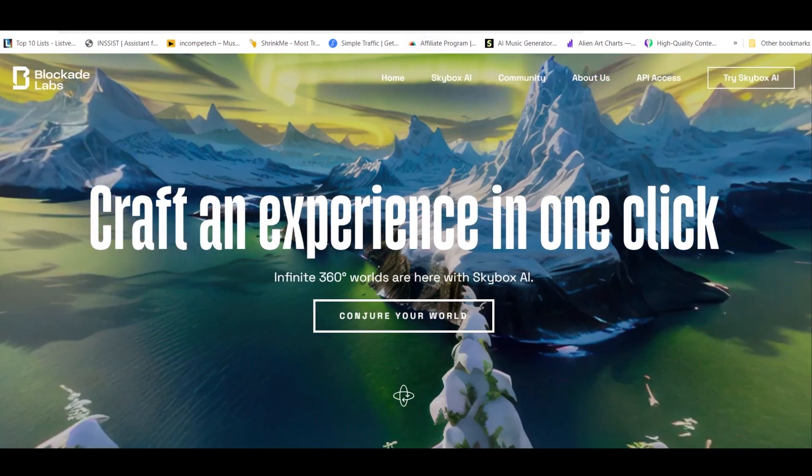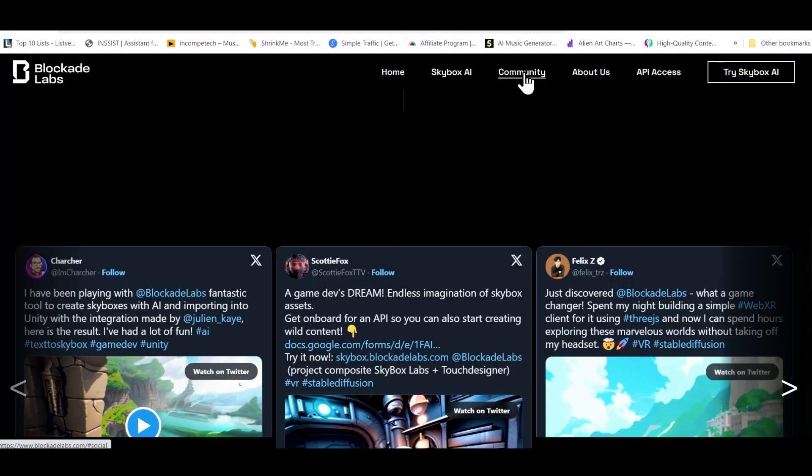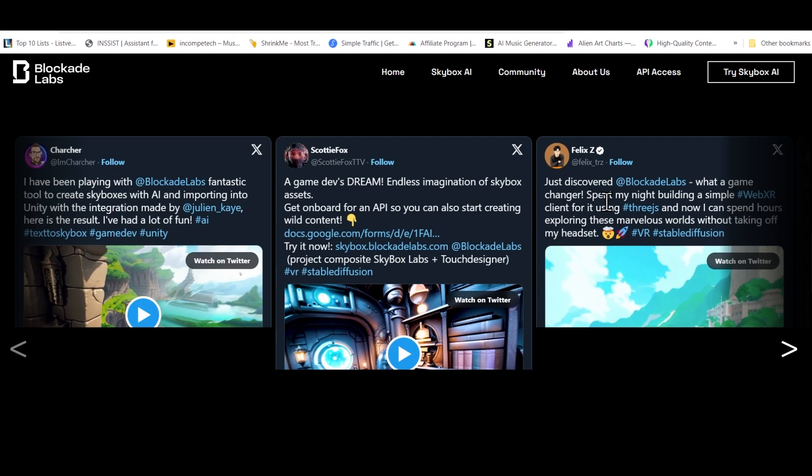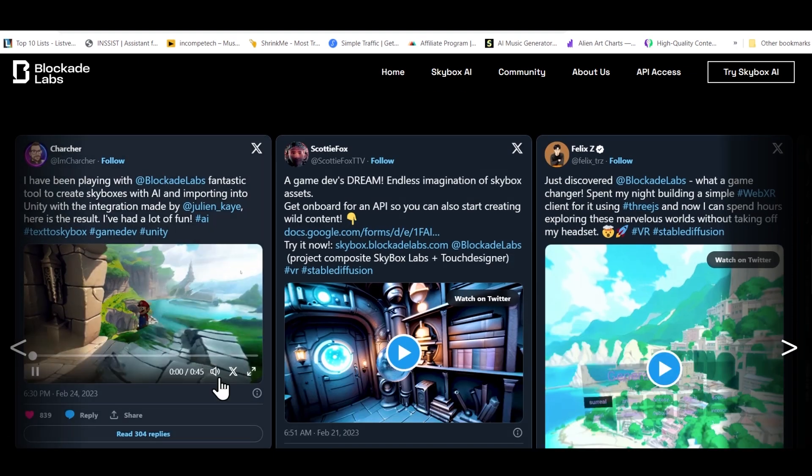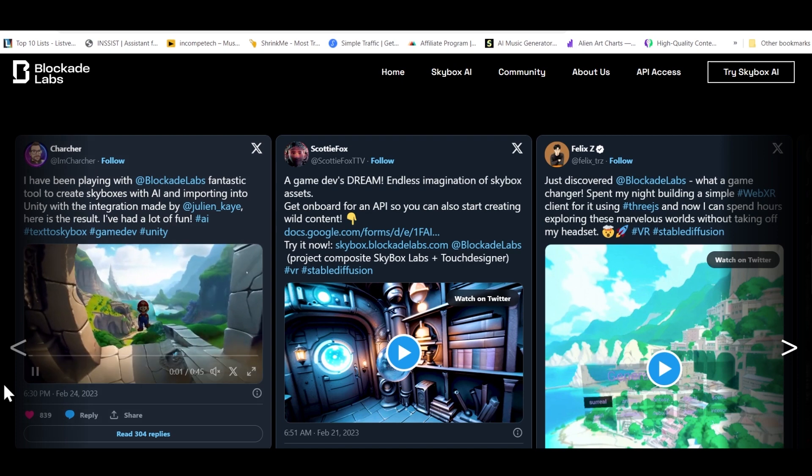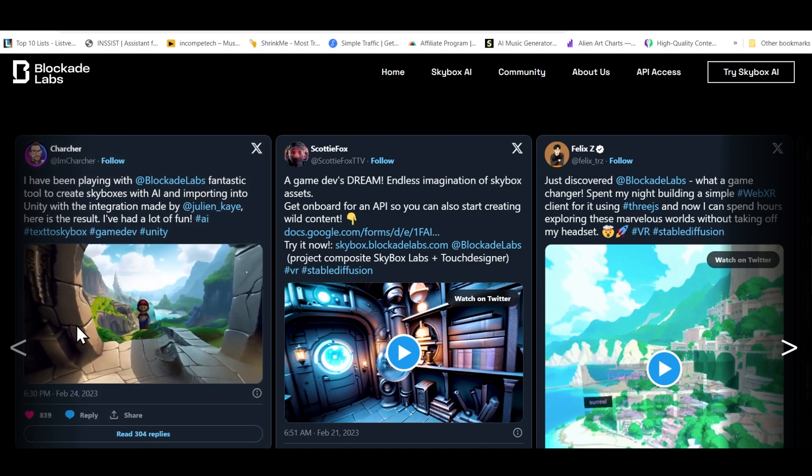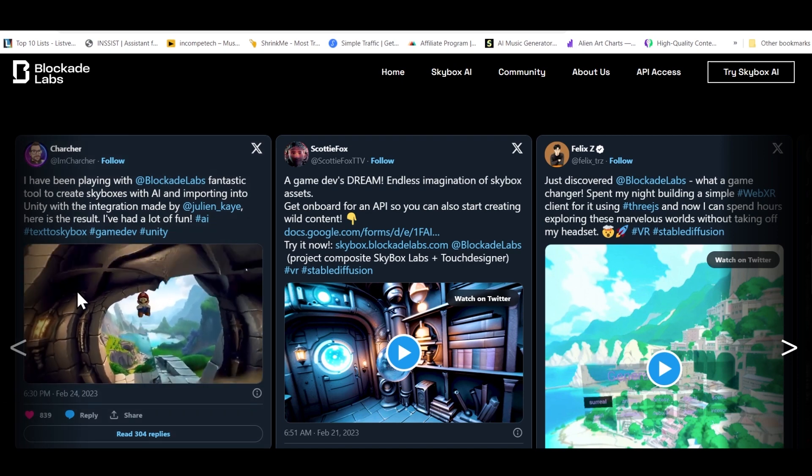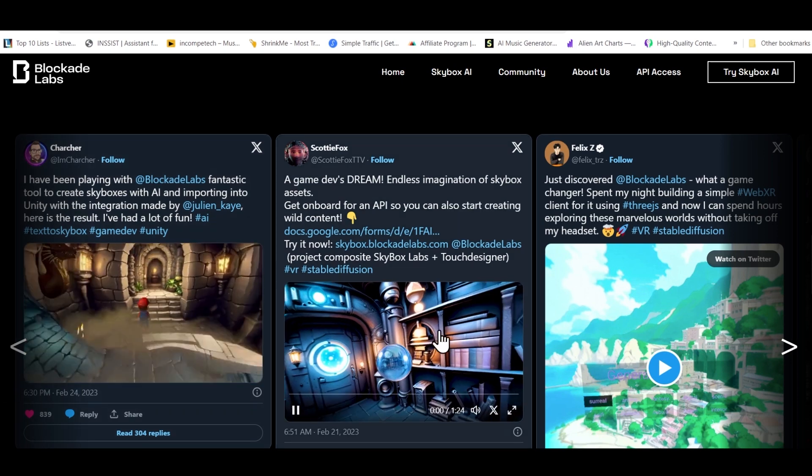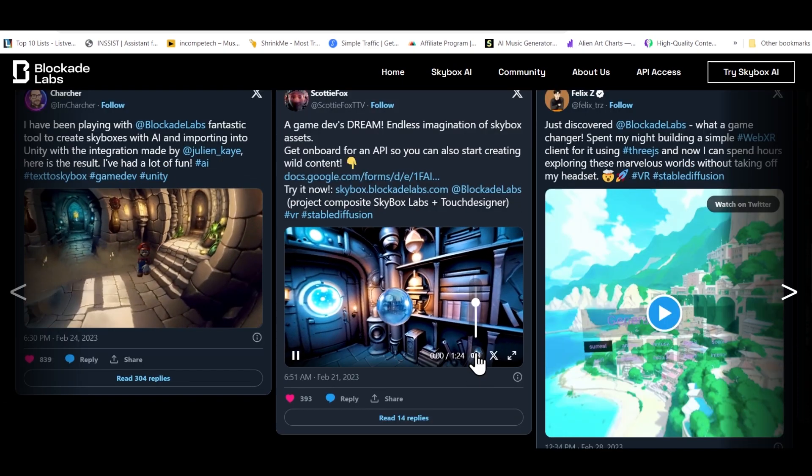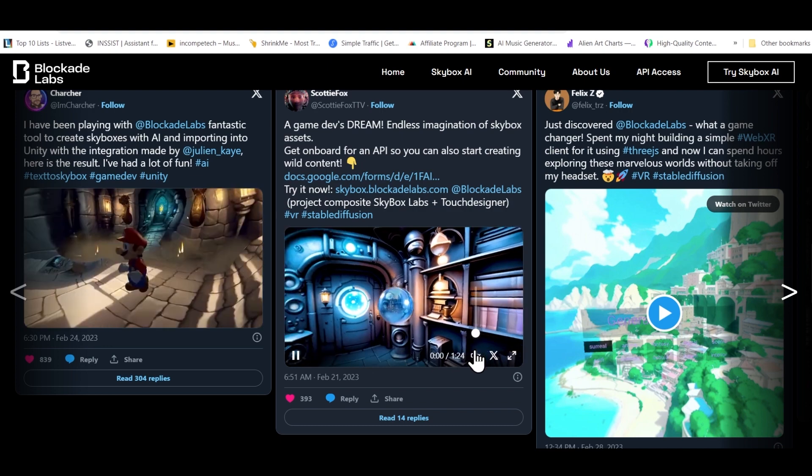If you go to their community section, you'll see that people have created very interesting videos using this tool. And if you know about Unity, you can even develop 3D games using Unity, just like what people have done here.